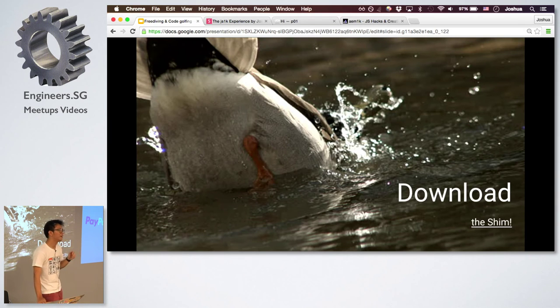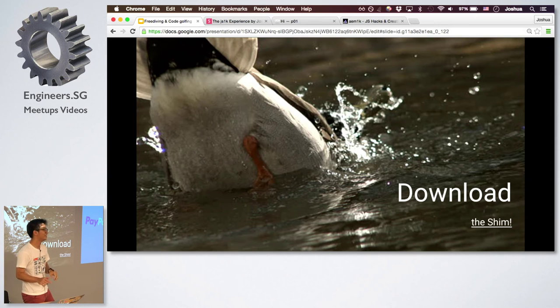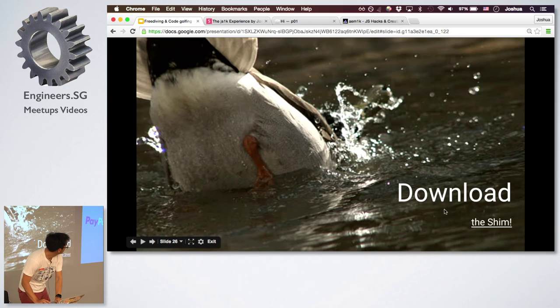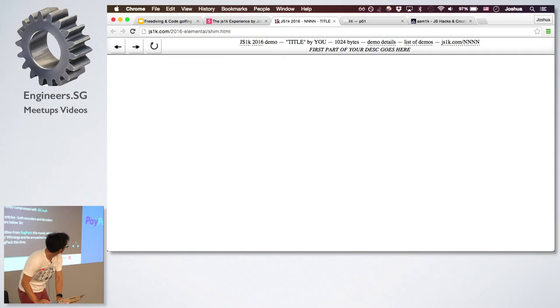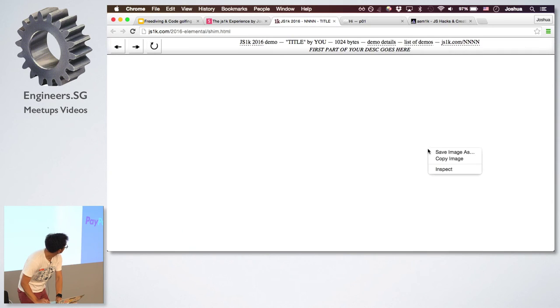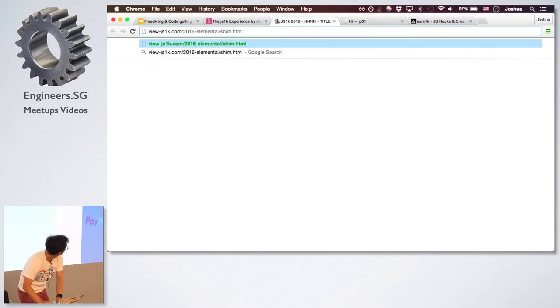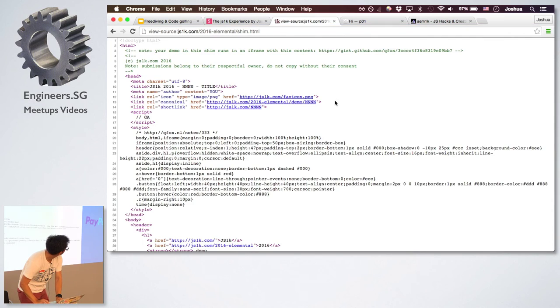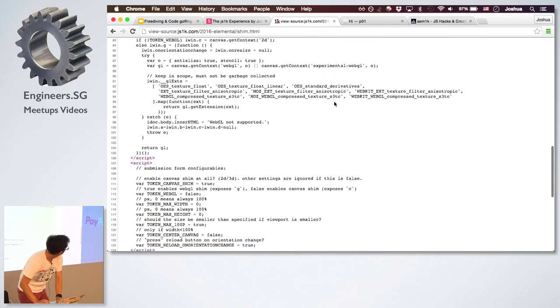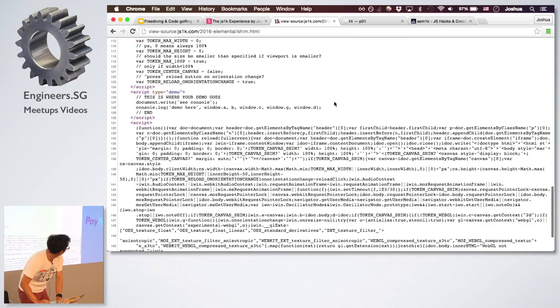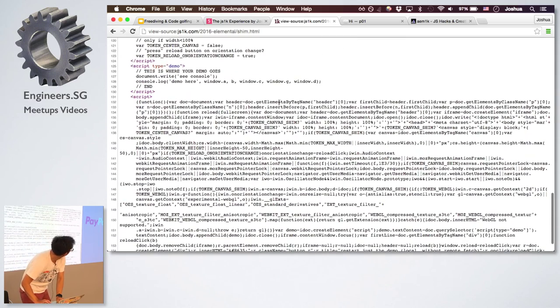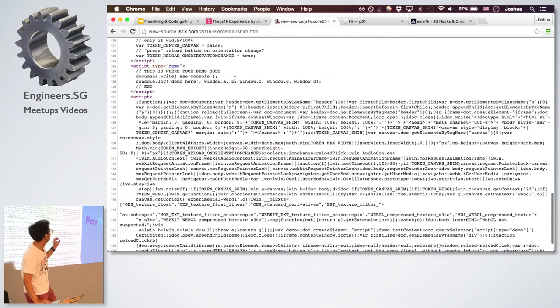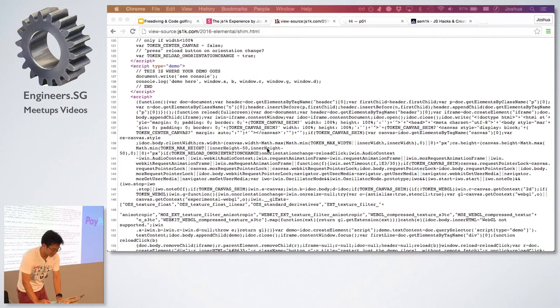And to start off, you have to get into the water from the surface. And you do that with a duck dive. So I was saying if you want to try for JS1K, just download the shim. This is the boilerplate that they give it to you. And you basically save this file and you write your demo here. So that's how you get started.